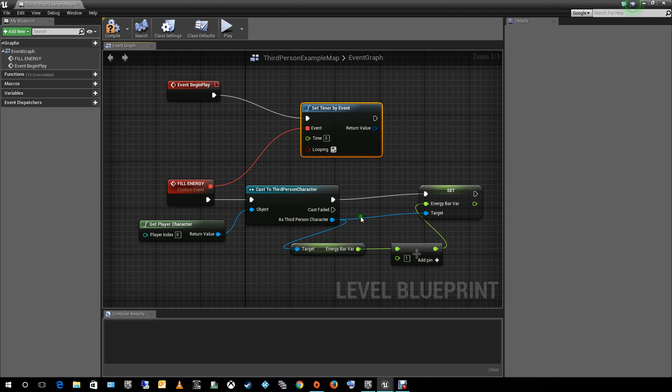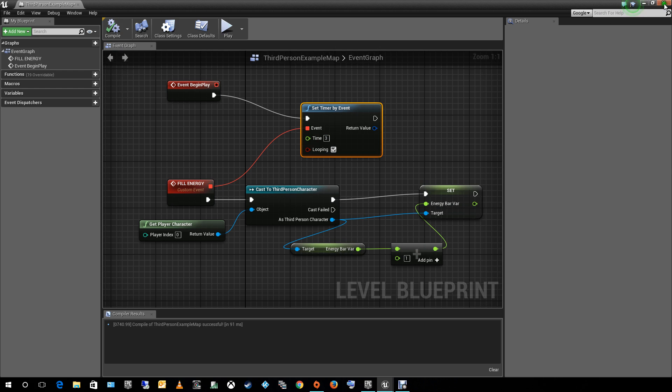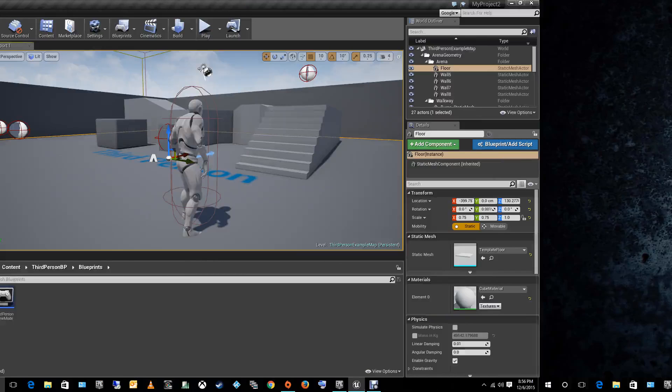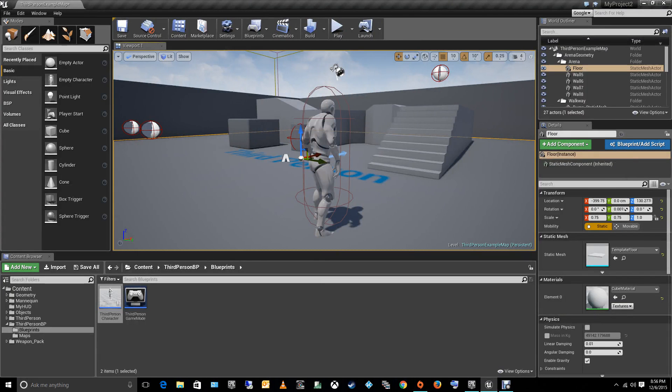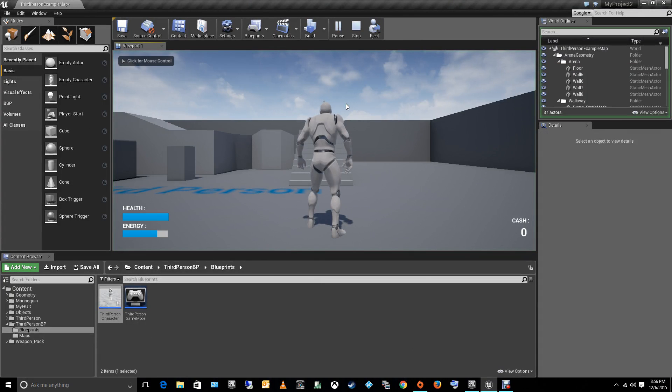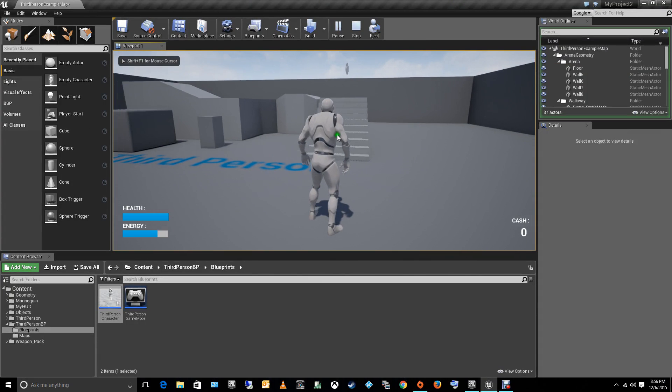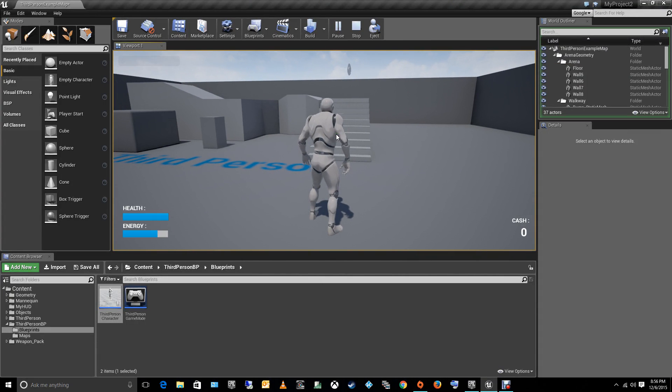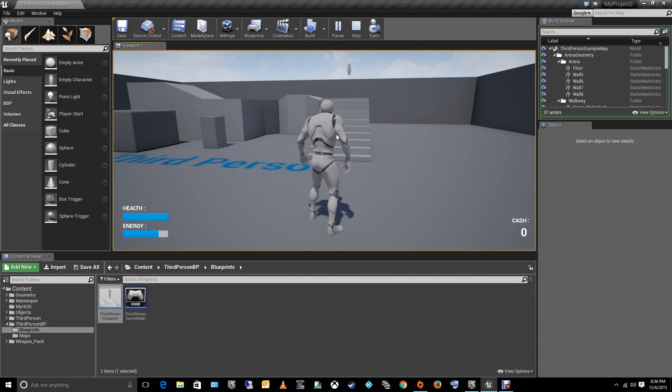So, let's try it out. Let me close this here and let me go back to my screen. And as you can see, the energy bar is filling up every 3 seconds that it passes.